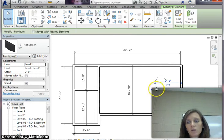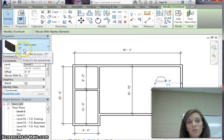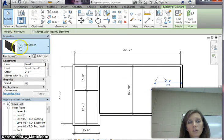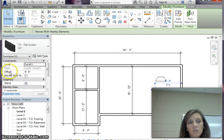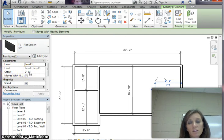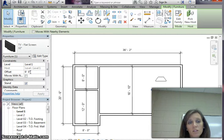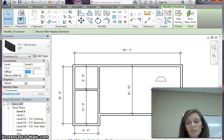Now click on your TV and again over here in your properties, now your flat screen TV loads. You'll see this offset is set to zero zero, that means it's sitting on your floor, but we want to offset it to the height that the stand is.